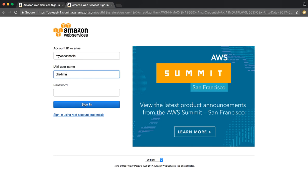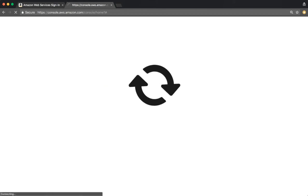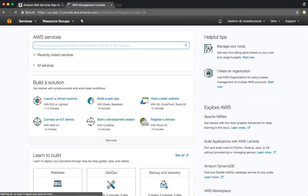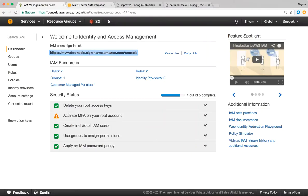We can verify that by logging in with the account we created earlier. After entering the password and hitting enter — perfect. So that's the way you can customize that login URL and make it a bit more friendly. Let's go back.